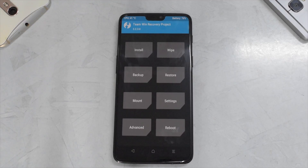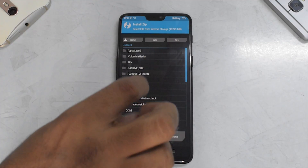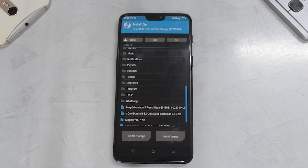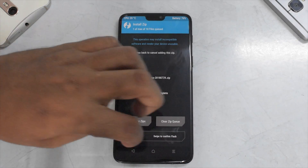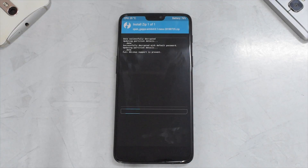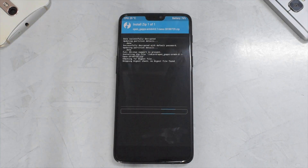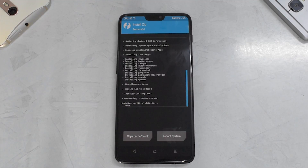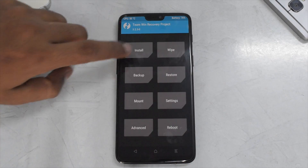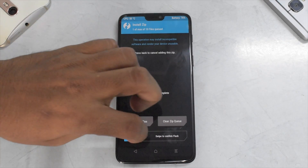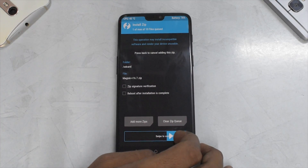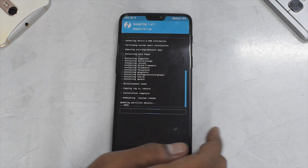Looks like we are back in recovery. Let's go to install and flash OpenGApps. OpenGApps will take some time to flash, so please be patient. OpenGApps is now flashed. Let's go to install and flash Magisk. We need to be careful to flash Magisk 16.7 here.